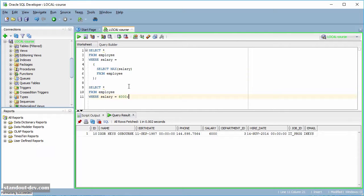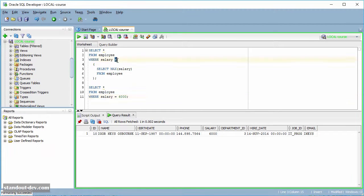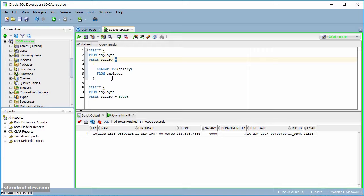Now, when I have a subquery like this one, whose result is going to be compared in the main statement by using an equality operator, or a less than, or greater than, or other similar comparison operator, it must return only one column and only one row. Or in other words, it must return a single value. This type of subquery is usually called a scalar subquery.